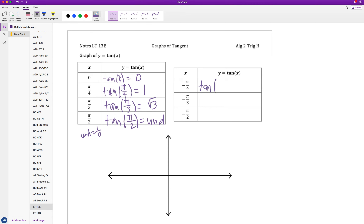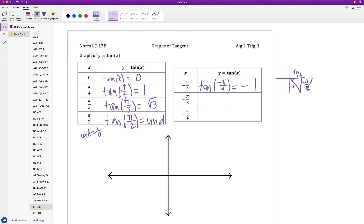Checking our three negative values: tangent of negative pi over 4 is equal to negative 1. As a reminder, a negative angle means we are rotating clockwise versus counterclockwise. So negative pi over 4 is in quadrant 4 with a 45-degree reference angle, giving coordinates positive root 2 over 2 and negative root 2 over 2.